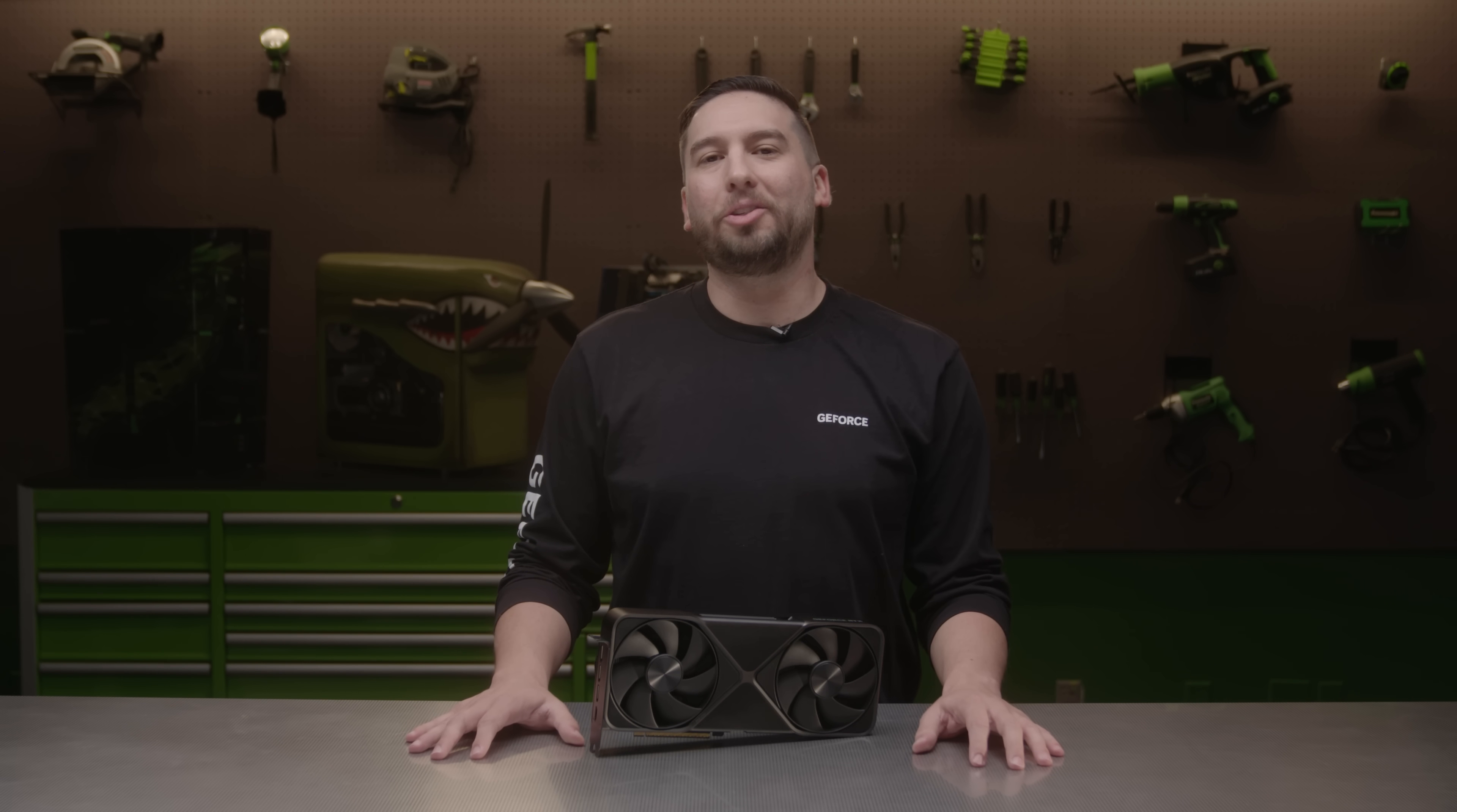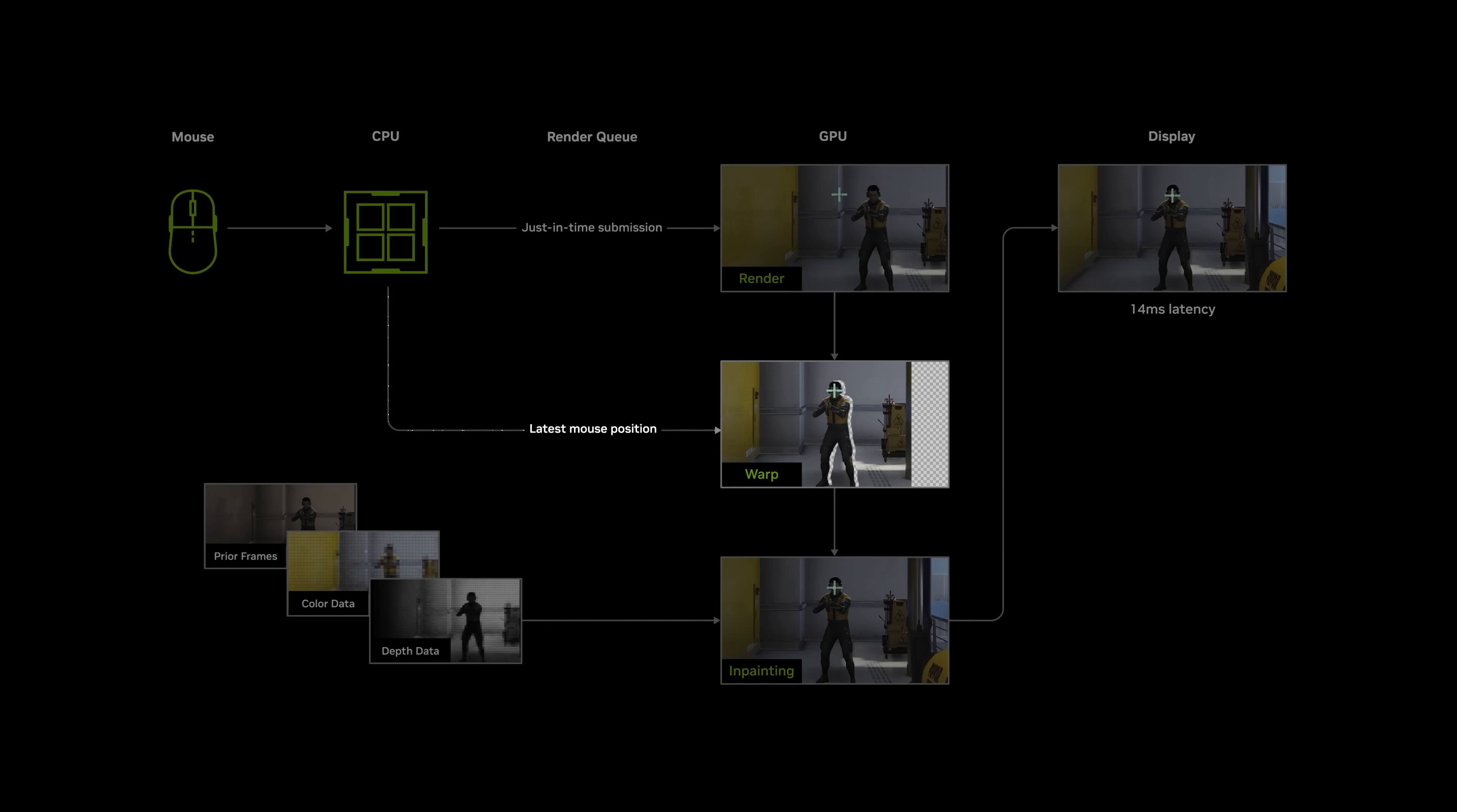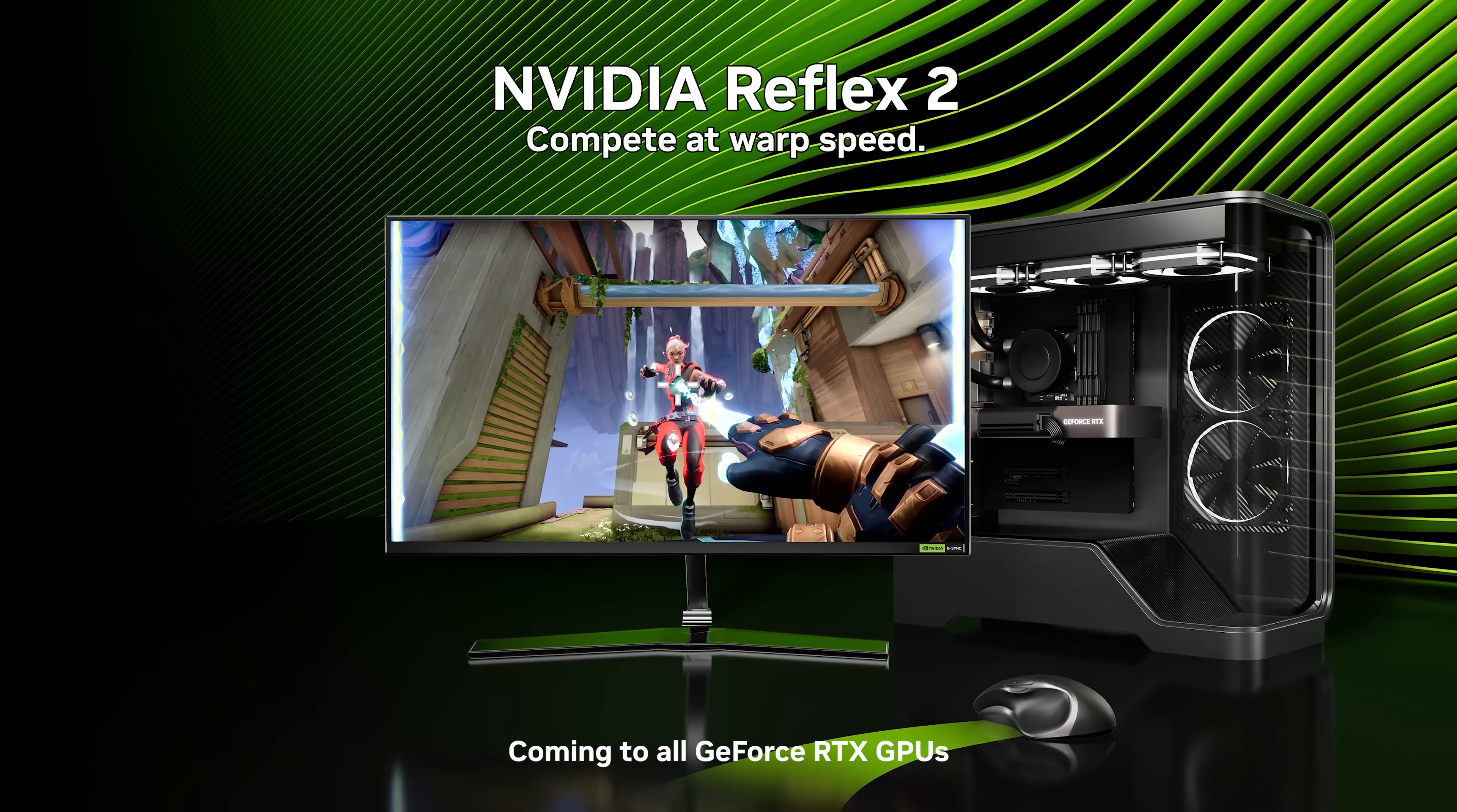Next up is NVIDIA Reflex 2. NVIDIA Reflex was first introduced in 2020 and today is supported in over 100 titles. On average, Reflex Low Latency can increase responsiveness by up to 50% by optimizing the rendering pipeline. Reflex 2 adds FrameWarp technology, which updates the rendered frame based on the most recent mouse input right before it is sent to the display, significantly reducing latency. In fact, Reflex 2 with FrameWarp can further reduce latency by up to an additional 50%. The resulting experience is more responsive, improving your ability to aim and ultimately hit more shots. Reflex 2 with FrameWarp will be available soon.